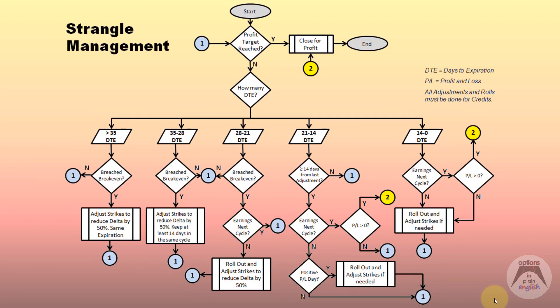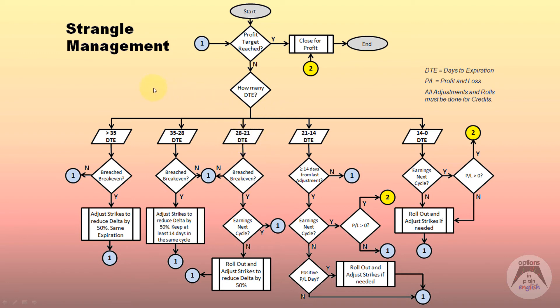Another thing you can have as a trader, if you want a very professional approach, is a flow chart for every type of position you put on. For example, this is our flow chart for managing a strangle — it includes abbreviations for days to expiration, profit and loss, and the rule that all adjustments and rolls must be done for credits. You can just follow the flow chart and it tells you what to do. Most experienced traders have this instinctively ingrained in their methodology when they start trading options.